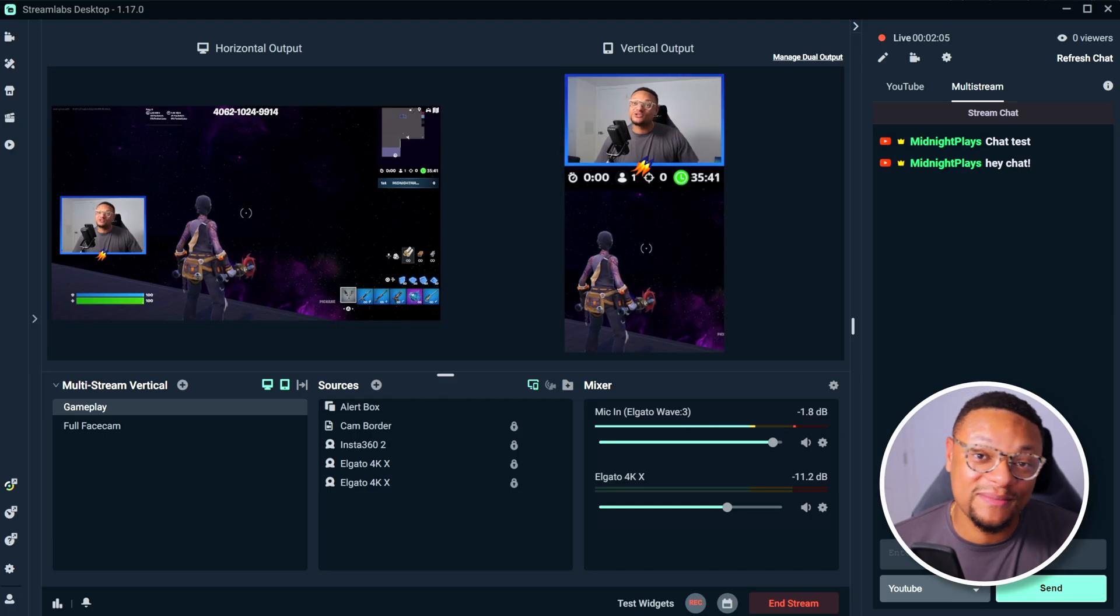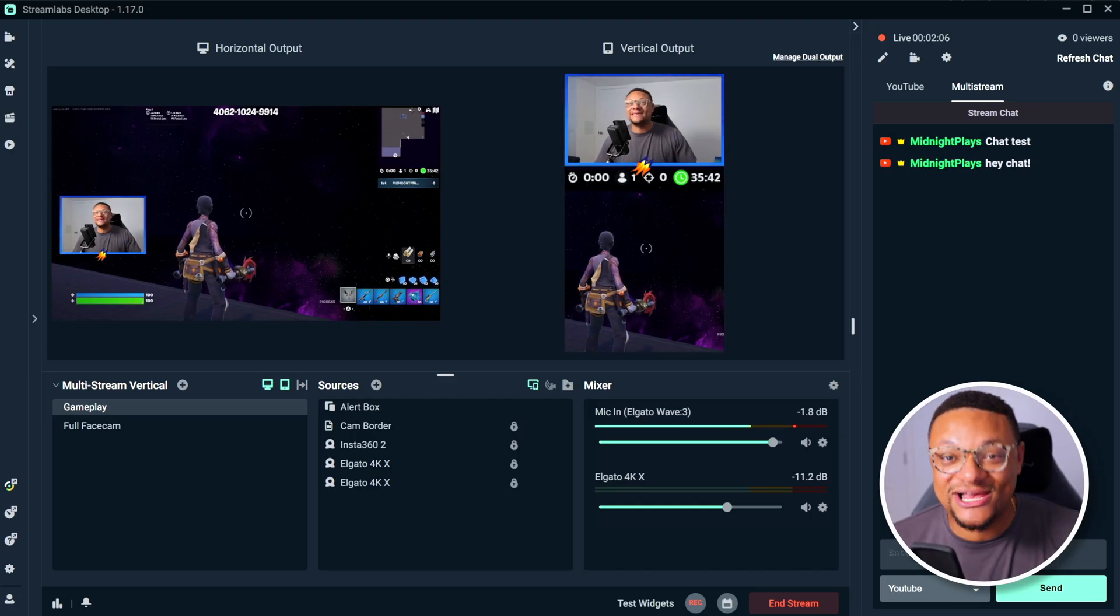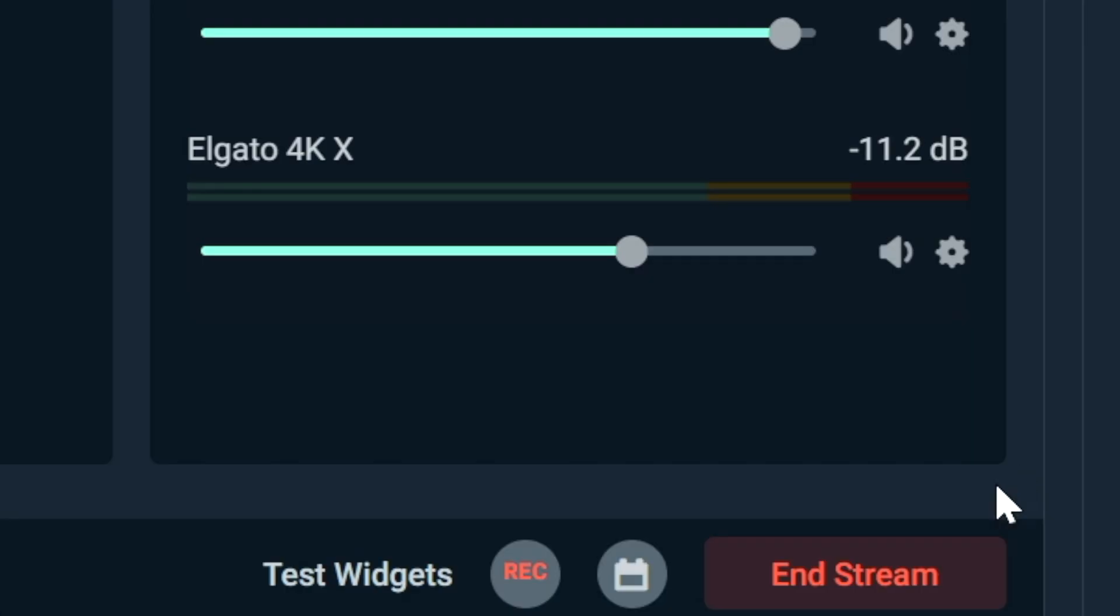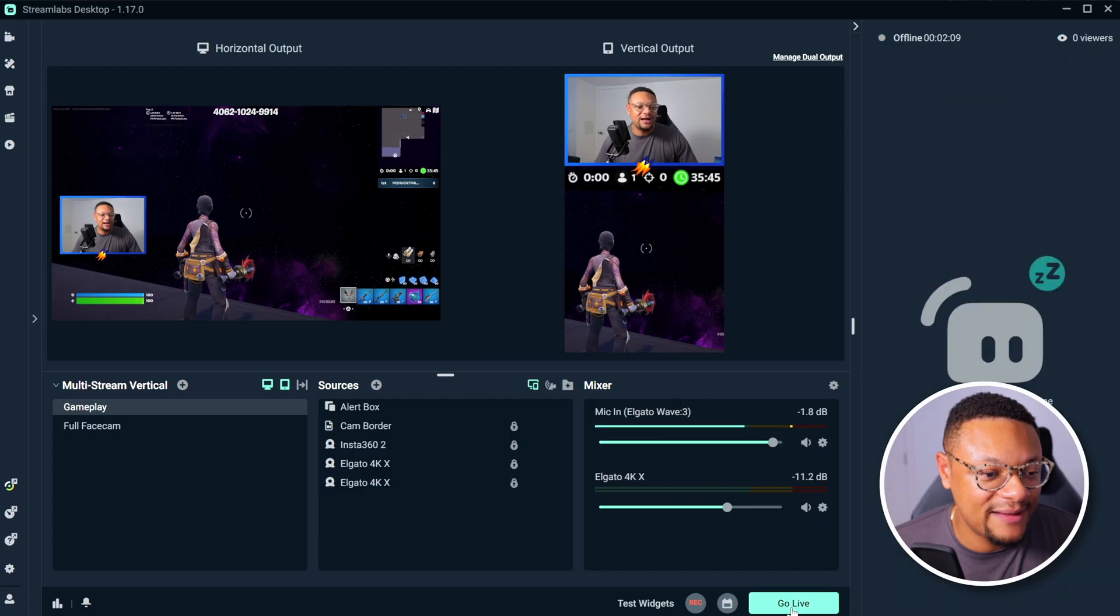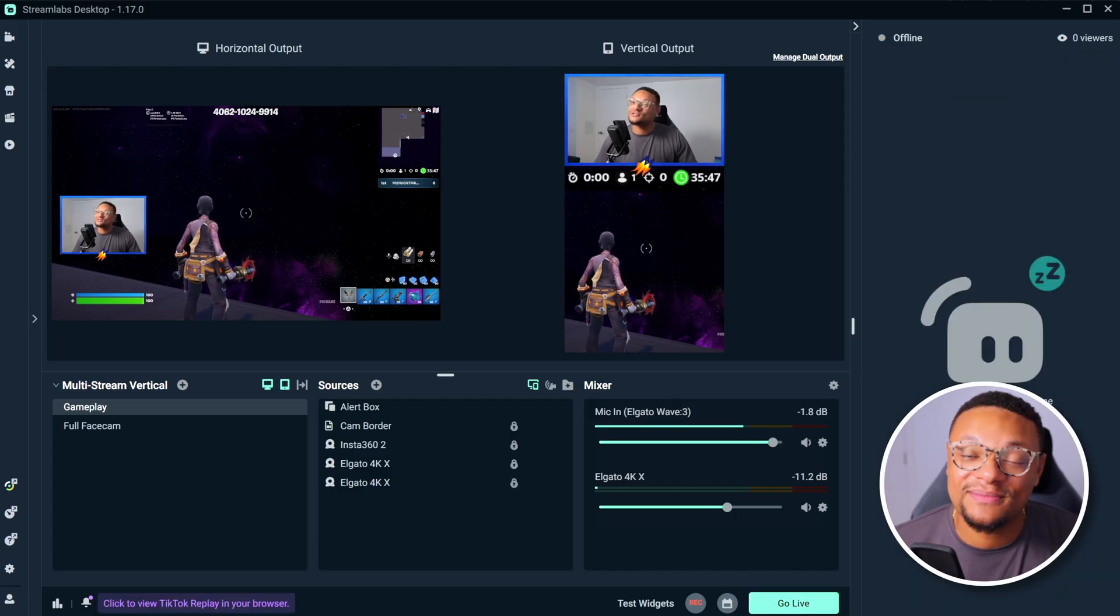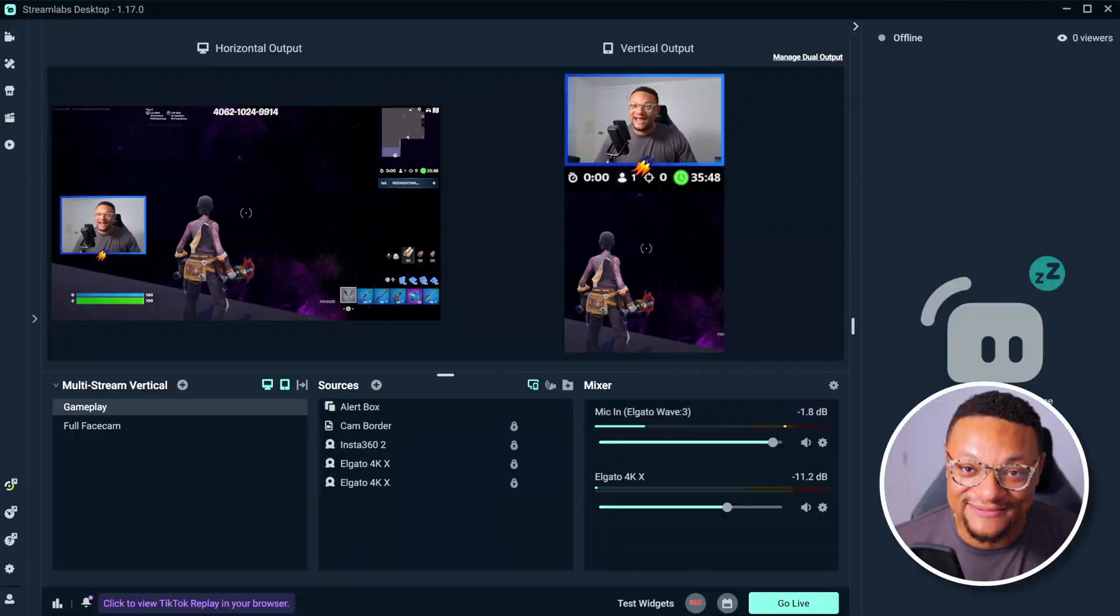Once you're all finished multi-streaming, you can end your stream just as easy as you started it by selecting the end stream option and that will take your stream offline.